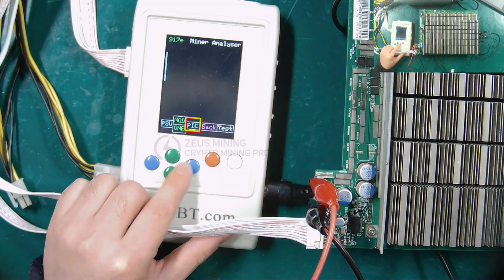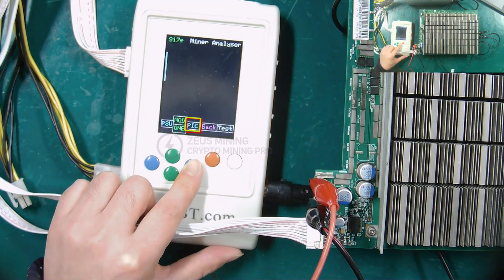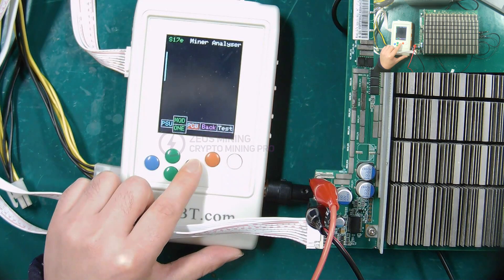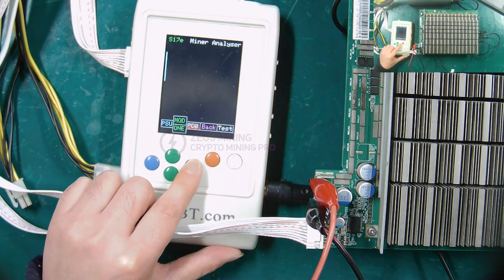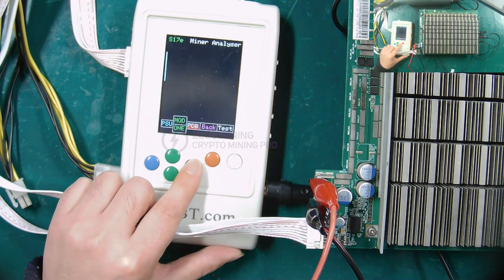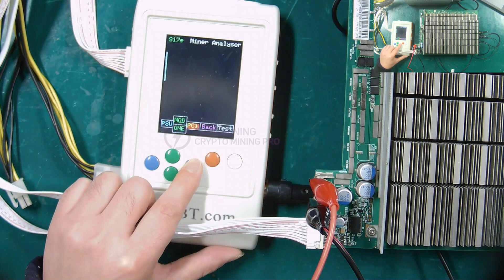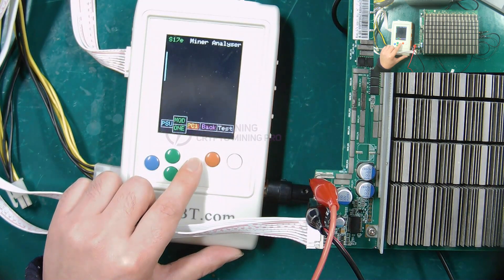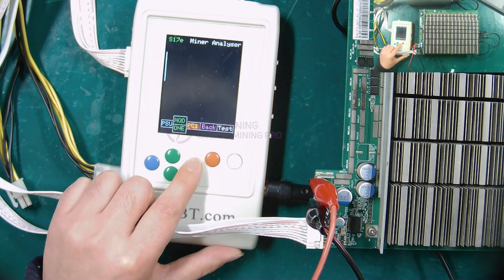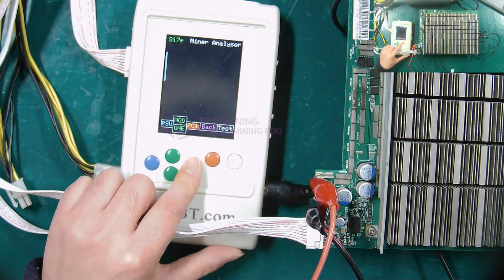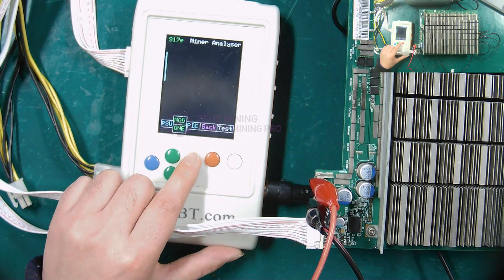This is the PIC switch button. If you choose PC0, the RST signal stays low level at 0 volt in the hash board. If you choose PC1, the RST signal stays high level at 1.8 volts in the hash board. Usually we choose PIC mode.